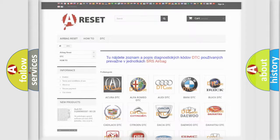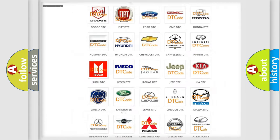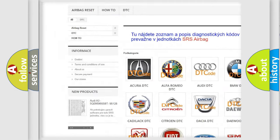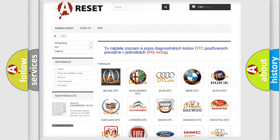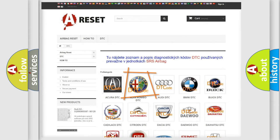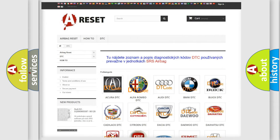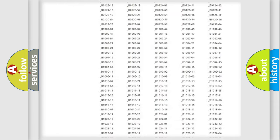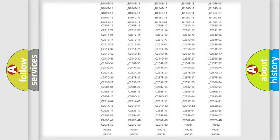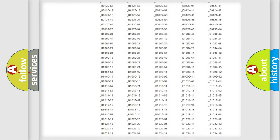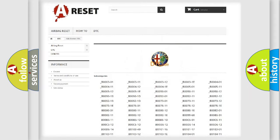Our website airbagreset.sk produces useful videos for you. You do not have to go through the OBD2 protocol anymore to know how to troubleshoot any car breakdown. You will find all the diagnostic codes that can be diagnosed in